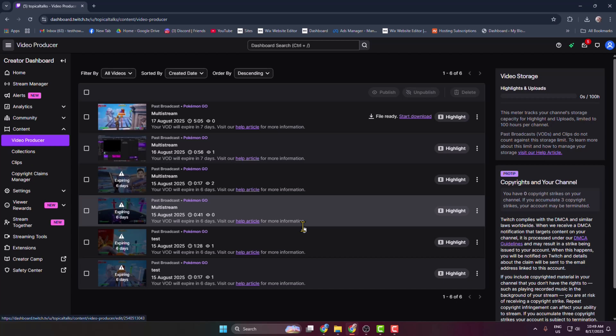And then Twitch will automatically upload your stream to your YouTube channel. And Twitch only exports up to 12 hour VODs. Longer streams must be trimmed or downloaded first. That's it for now, thanks for watching.